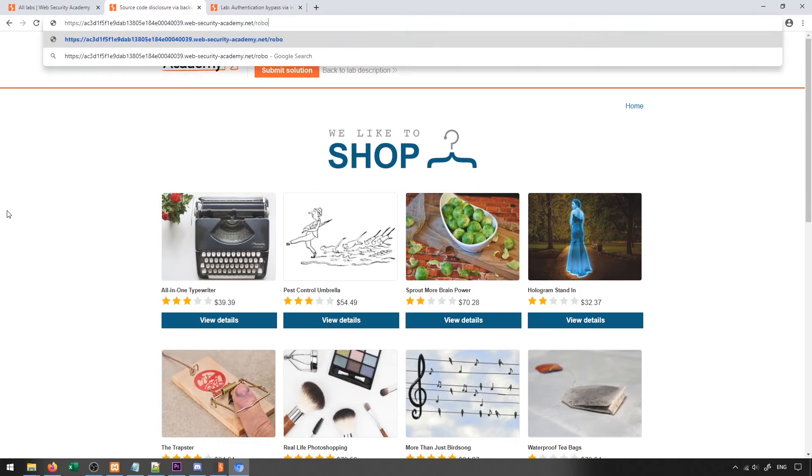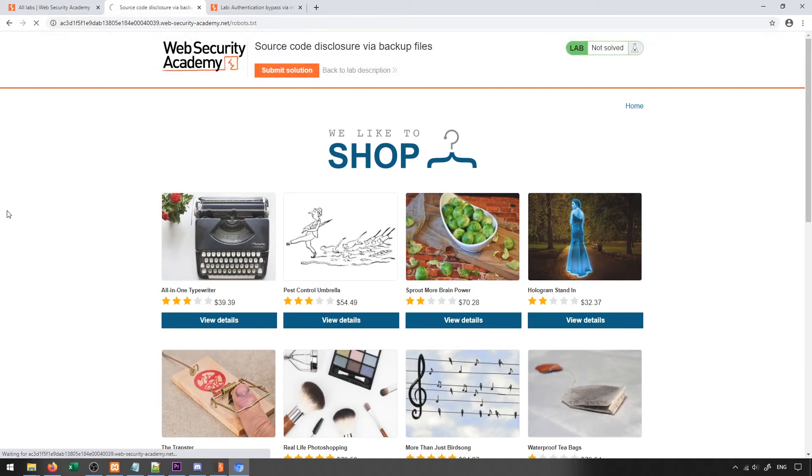One of them is robots.txt. What robots.txt does is it tells search engines what sort of information it should index and what sort of information it shouldn't index. If we ever see disallow, this typically tells us something that they don't want search engines indexing, which in turn tells us something that may be of interest to us. So this backup directory here is something that is disallowed.